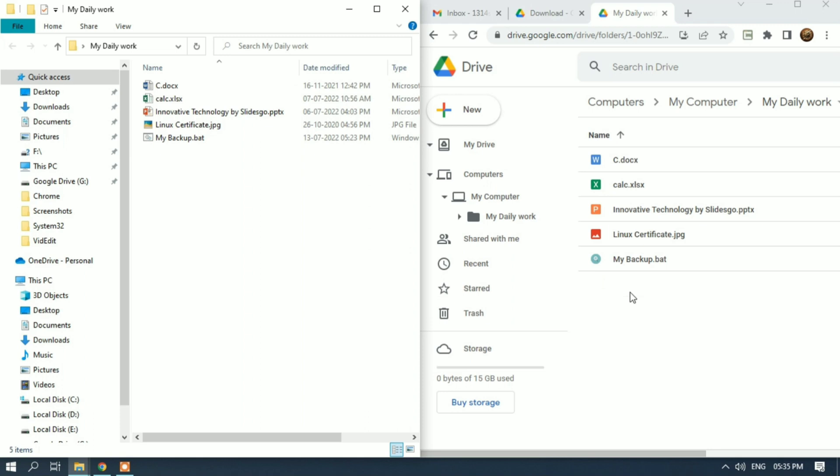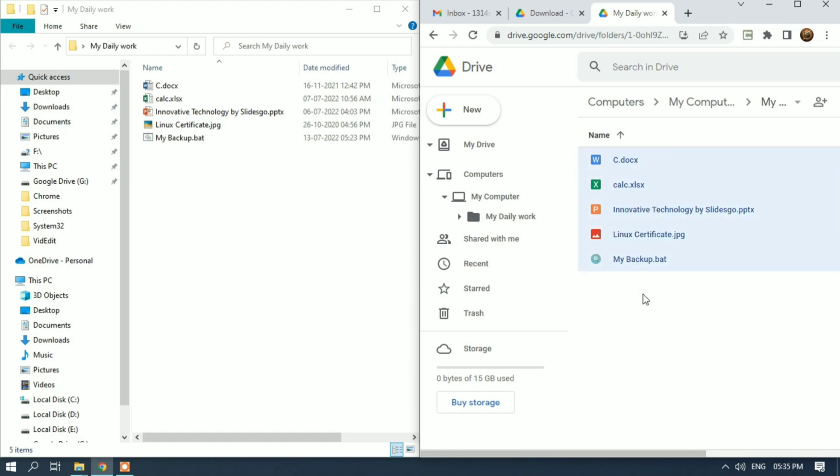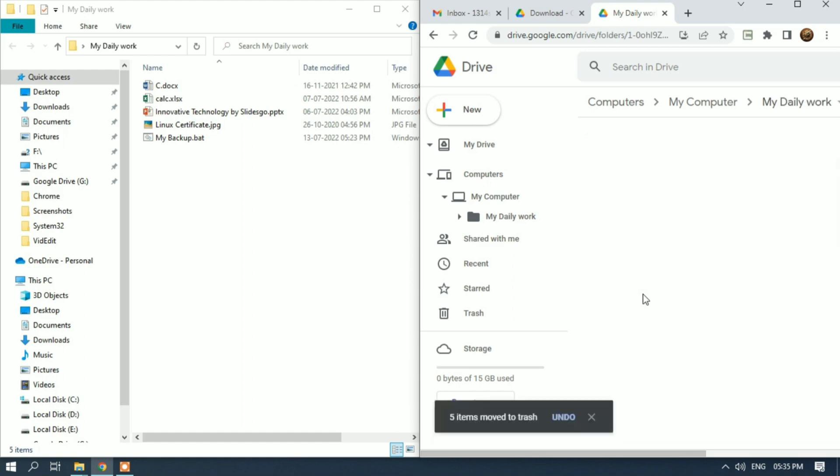Now I'll remove all the files from my Google Drive account, and it will also remove all the files from my local disk drive - my Daily Work folder.